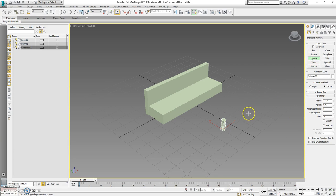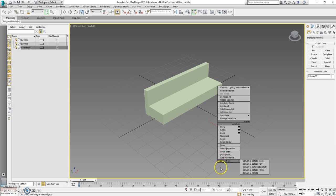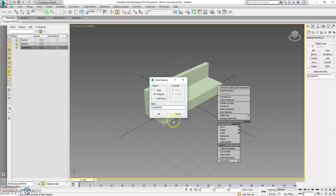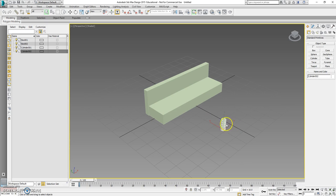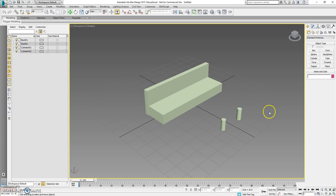If we wanted to make another one of these cylinders, we can simply right-mouse-click and tell it to Clone, make a copy, then click OK. Then we come up here to Move and we can move that copy.